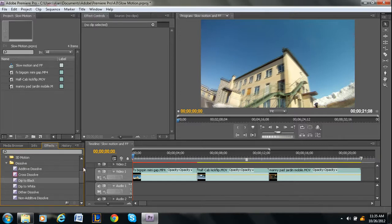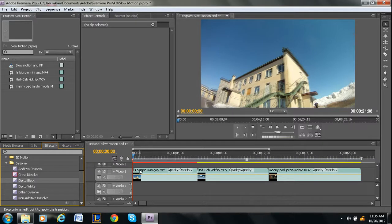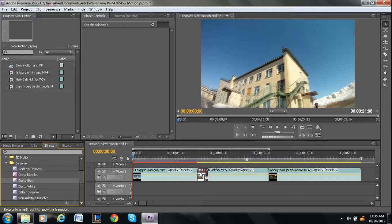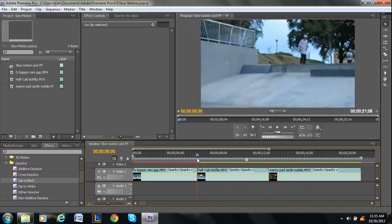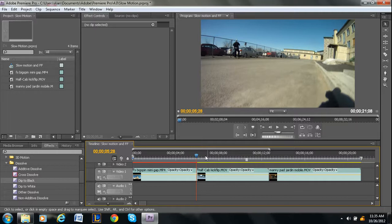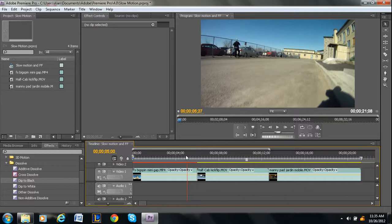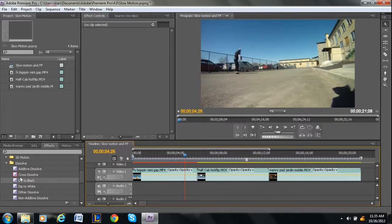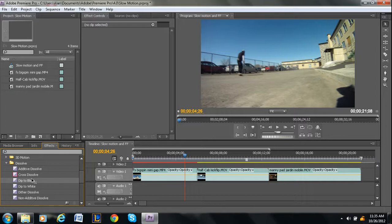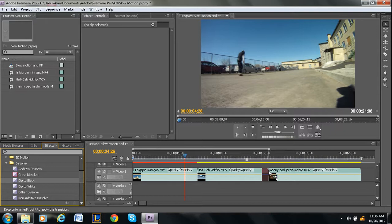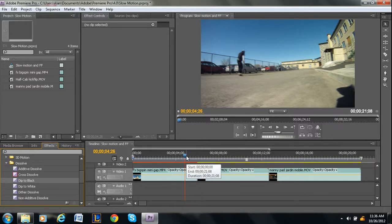So what you want to do is you want to grab it. Now there are several different places where you can apply it. You can apply it at the front of the clip, at the end of the clip. But here's a common problem. What's supposed to happen is you're supposed to be able to apply dip to black in between two clips. But as you can see it's not allowing me to. So there's an easy way to do that.